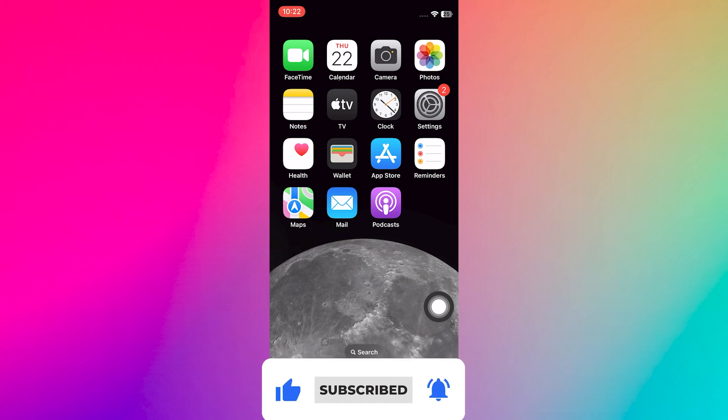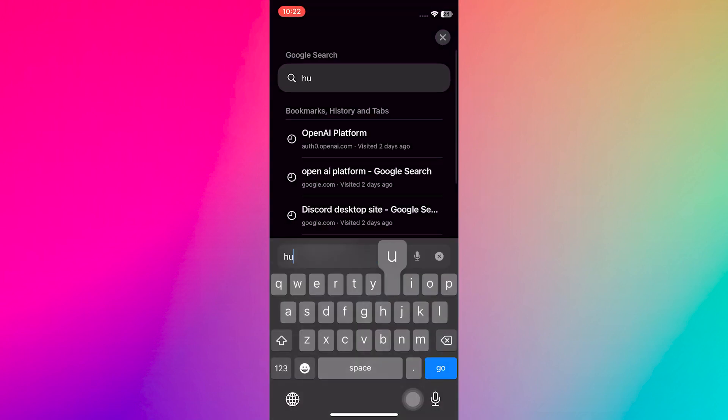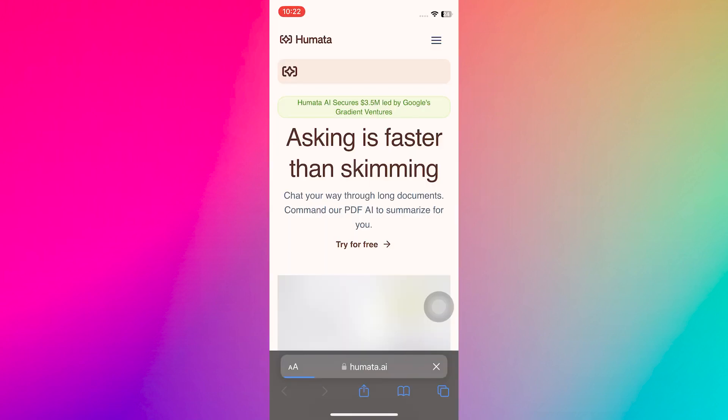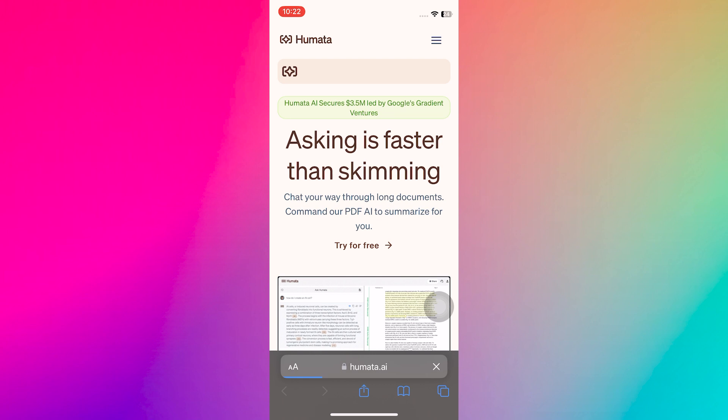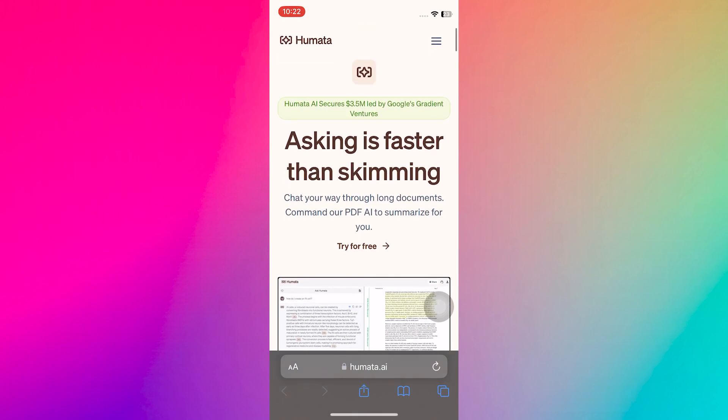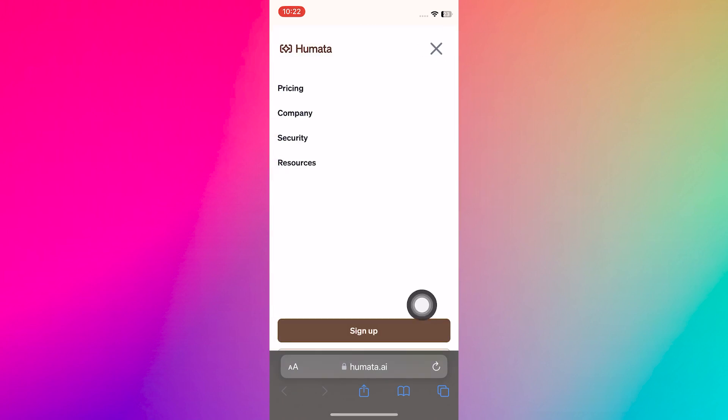First, open your web browser on your mobile device. Now search for humeta.ai. Once the website opens, tap on the three horizontal lines in the top right corner. Here, tap on Sign Up.